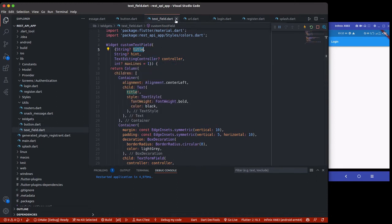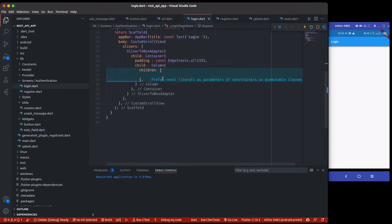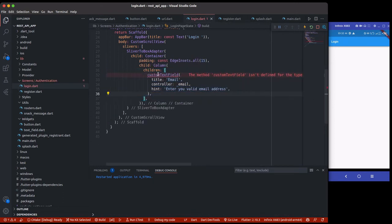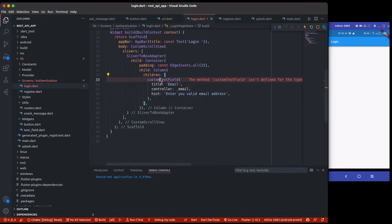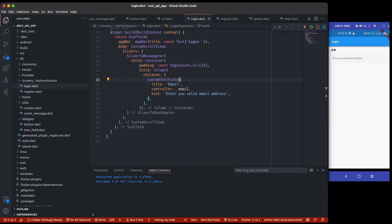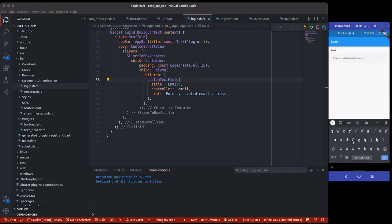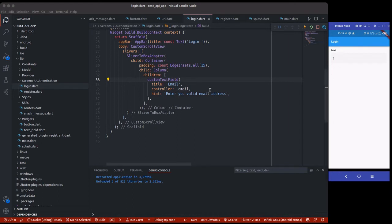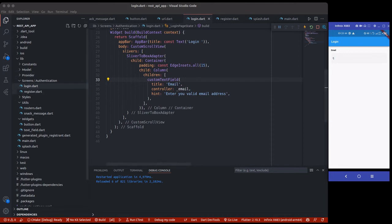I'm using a custom text field widget from the global widgets folder. If you look at `CustomTextField` you can see it takes a title, a hint, and a controller. I'll import and use it here for email — you can see how nice it looks — and then do the same thing for the password field as well.